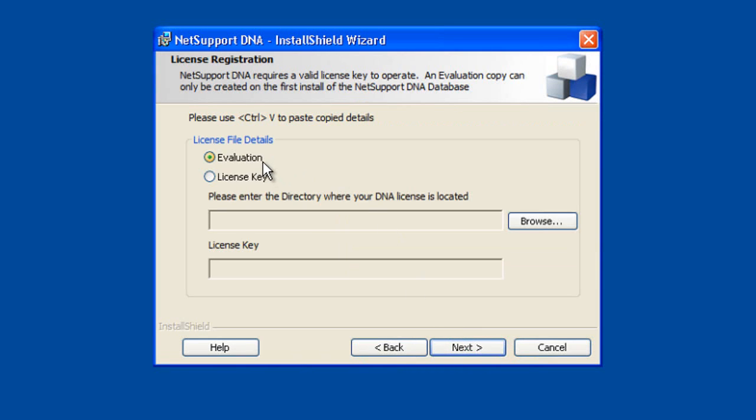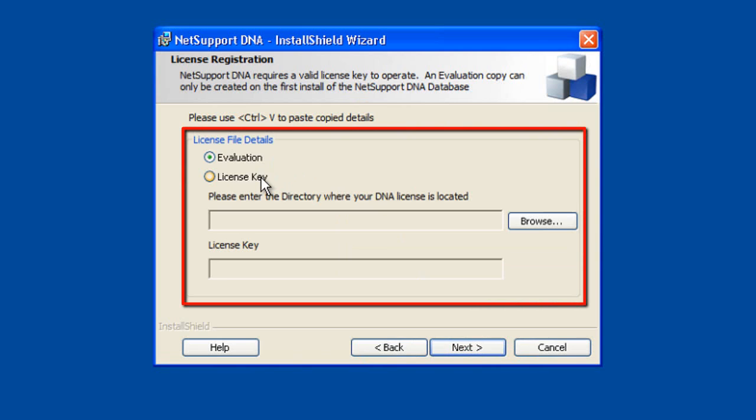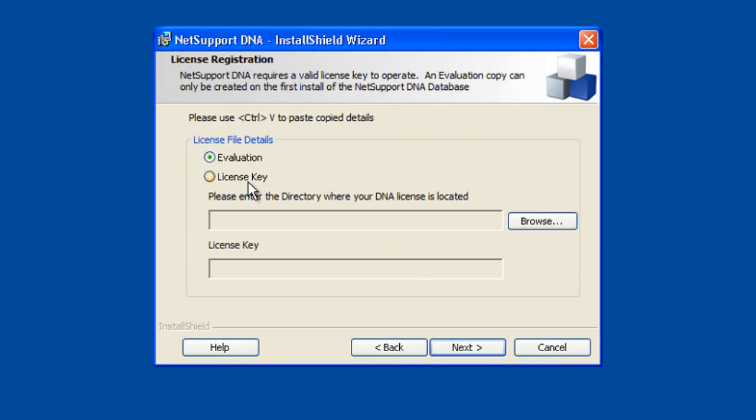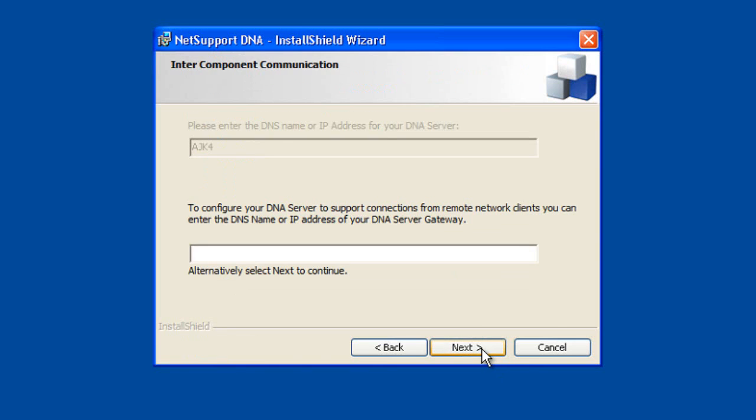And now we're going to specify whether we're running an evaluation copy or whether we're going to apply a license key which we've purchased. Now, if we've purchased our license key, we can select this option and we can browse for the license file. Don't worry if you don't have one at this point, we can do it as an evaluation, and then at the end of the process we'll show you how you can apply your license key down the line.